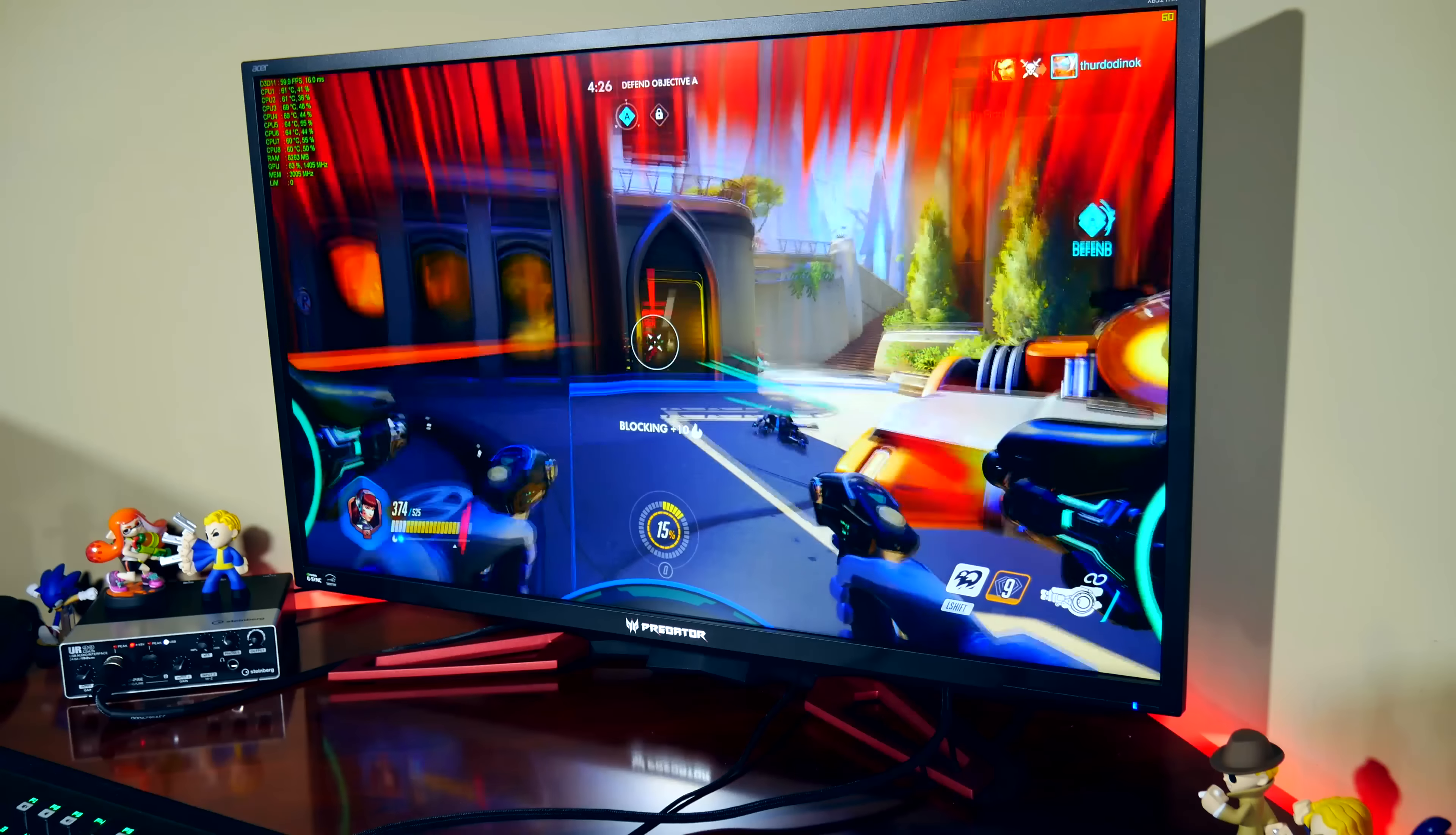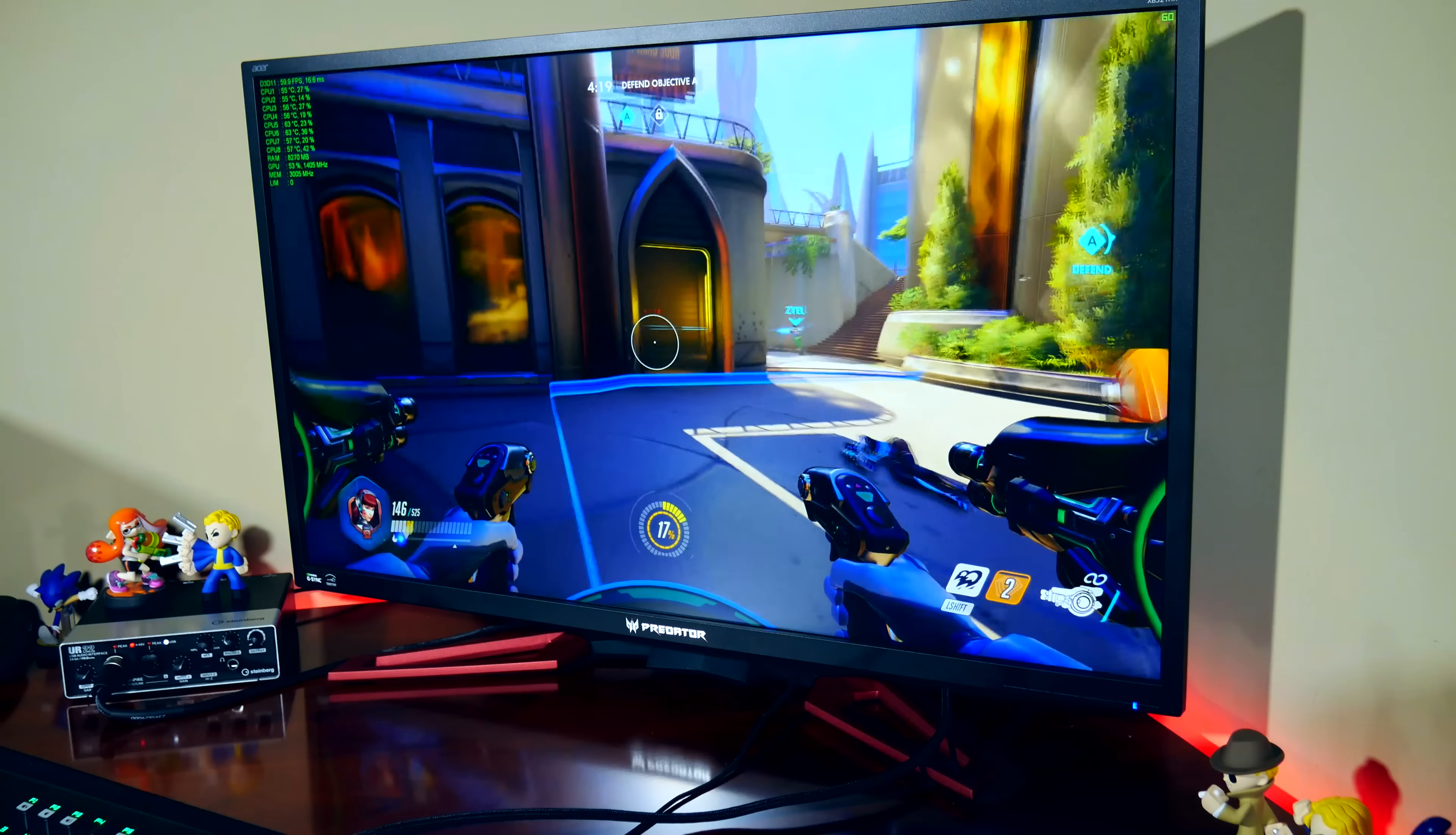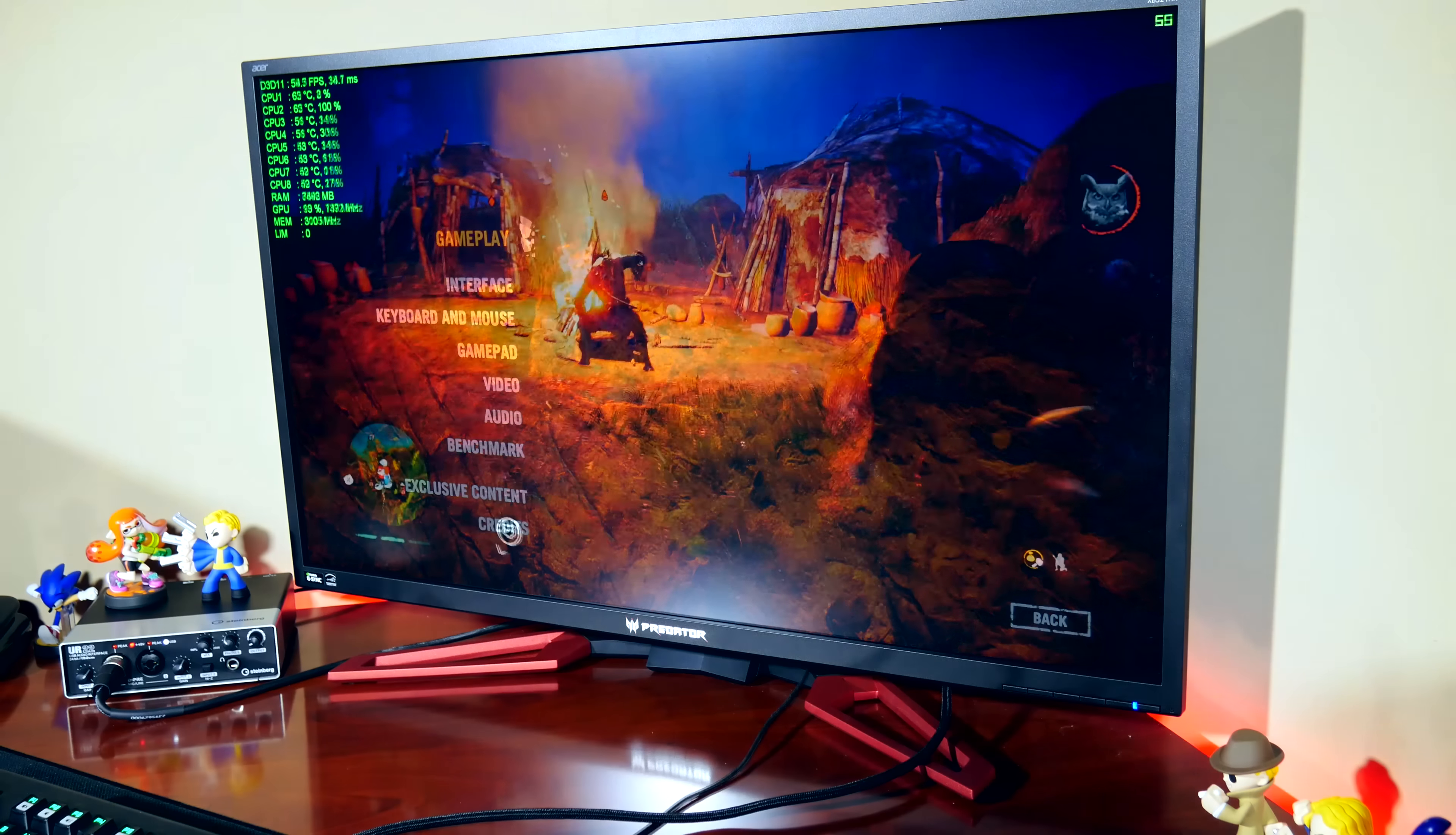So all this techno babble aside, how well does this monitor actually perform in gaming? It's amazing. 4K looks phenomenal. I don't think this video will actually capture how good it looks—I recommend you take a look at a 4K gaming PC setup sometime and draw your own conclusions. Now, some games are still quite taxing at 4K, so I had to drop the resolution to 1440p.